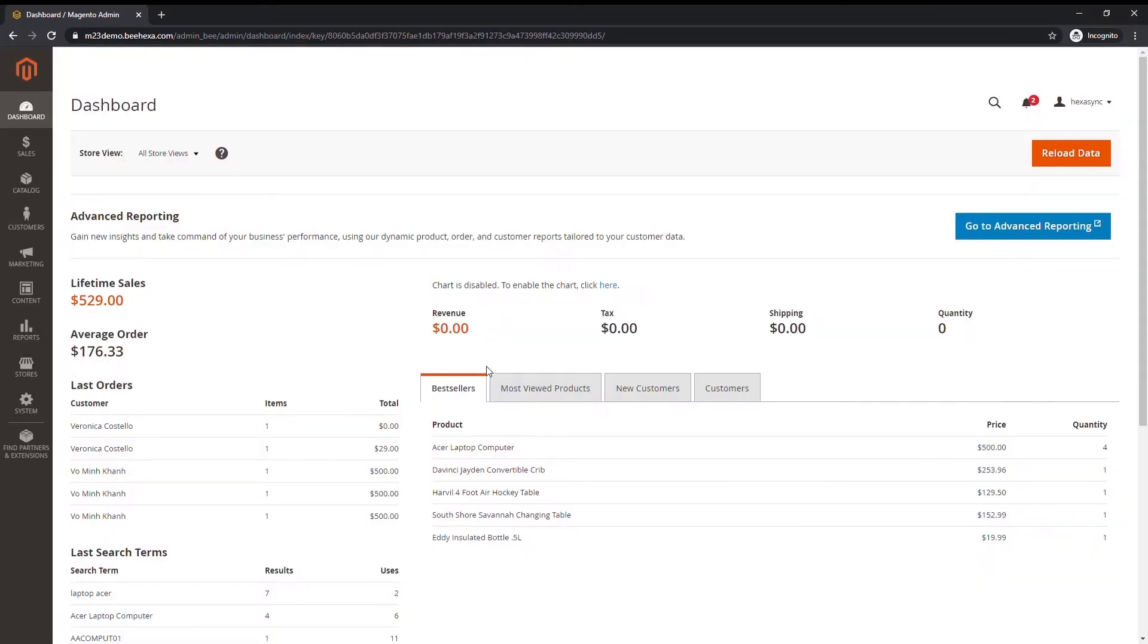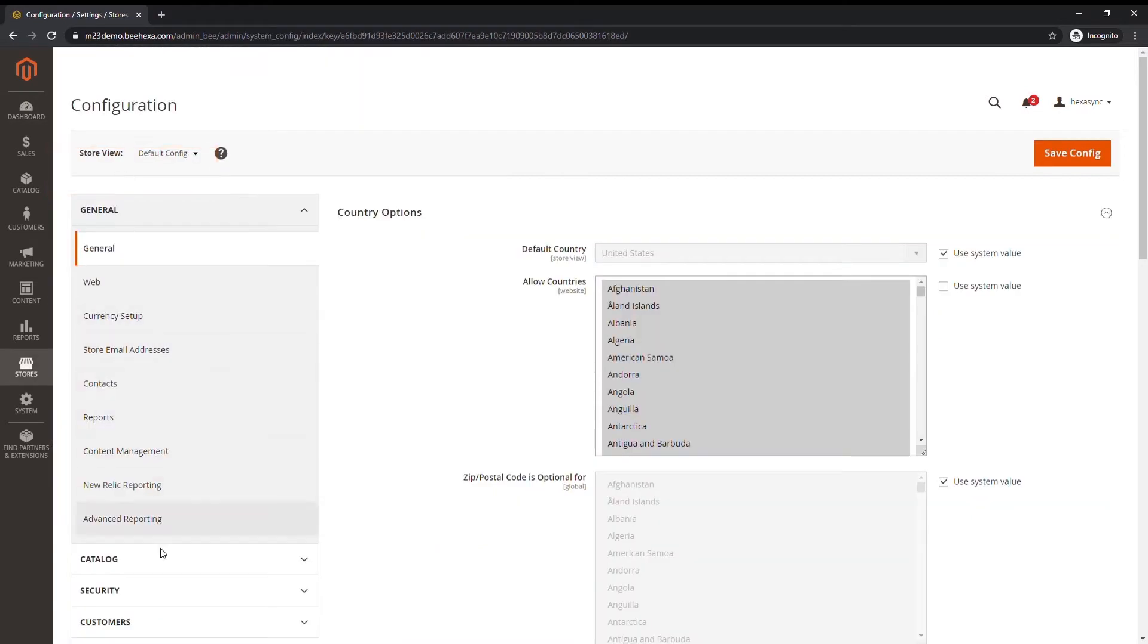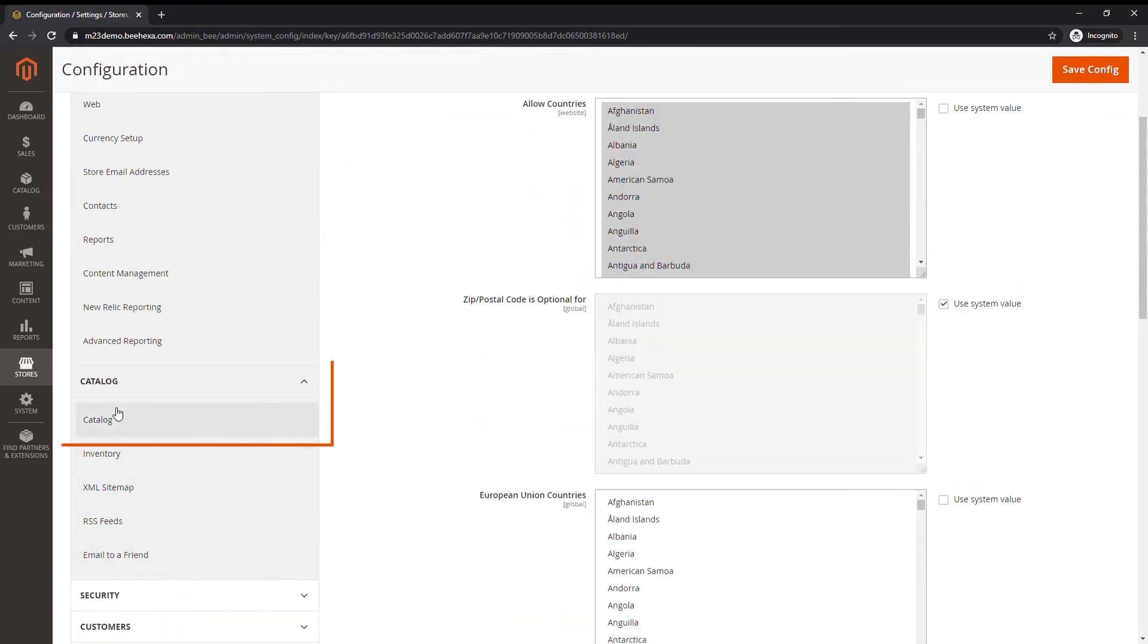On the admin sidebar, tap Stores. Then under Settings, choose Configuration. In the panel on the left under Catalog, choose Catalog.